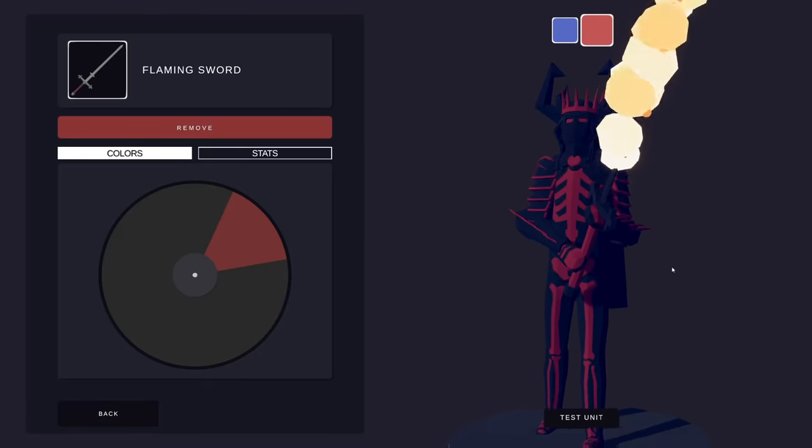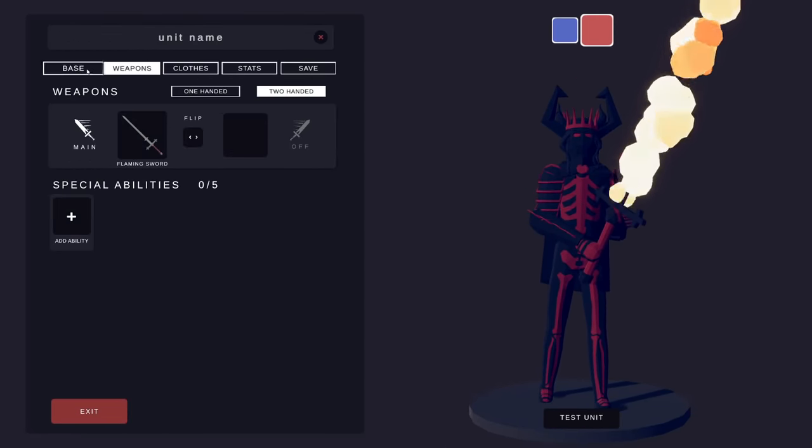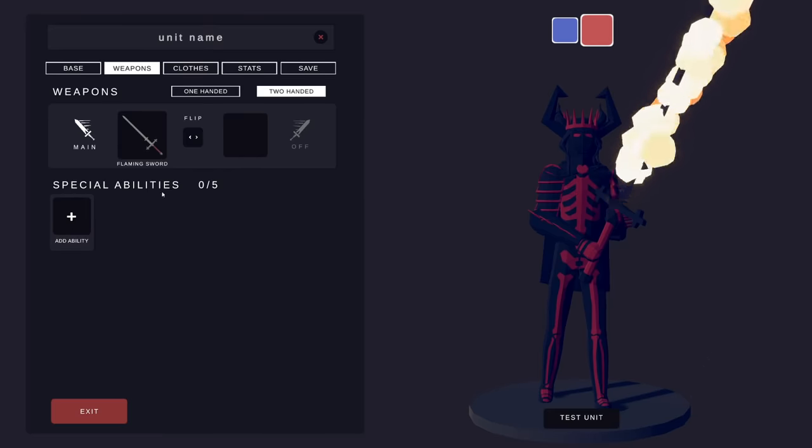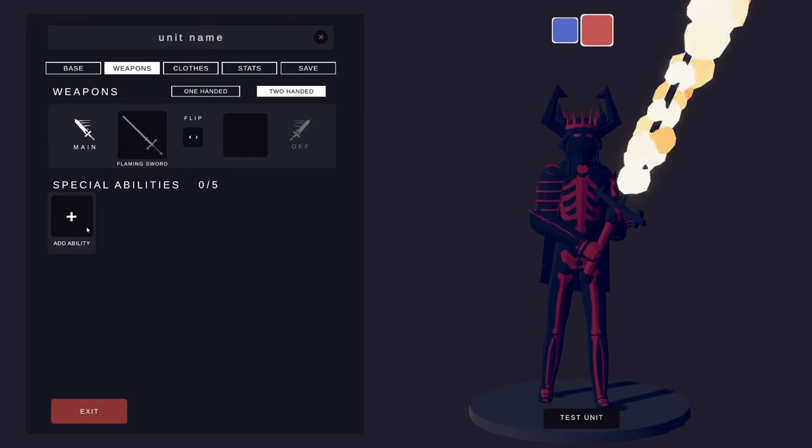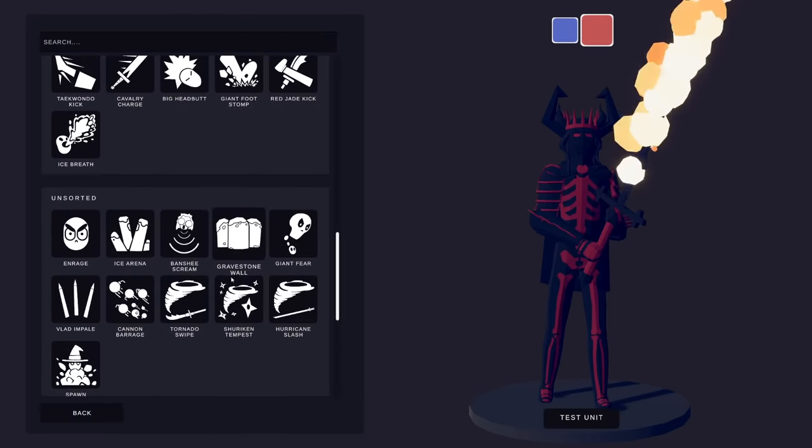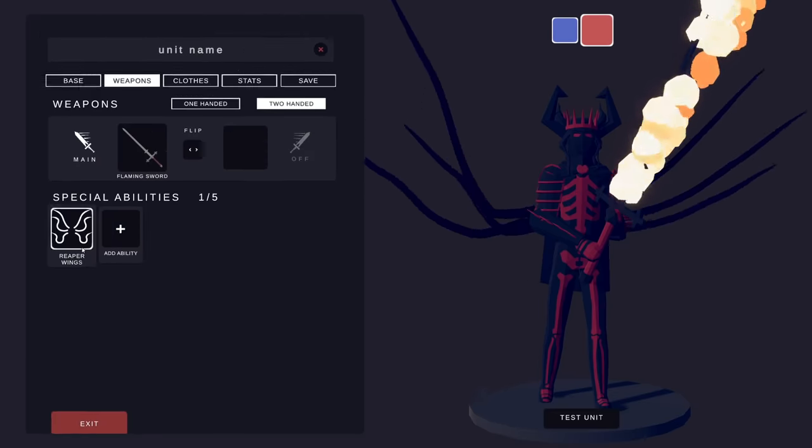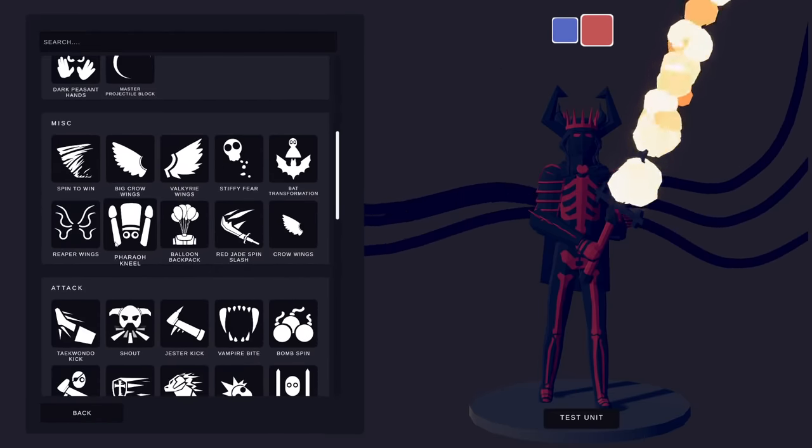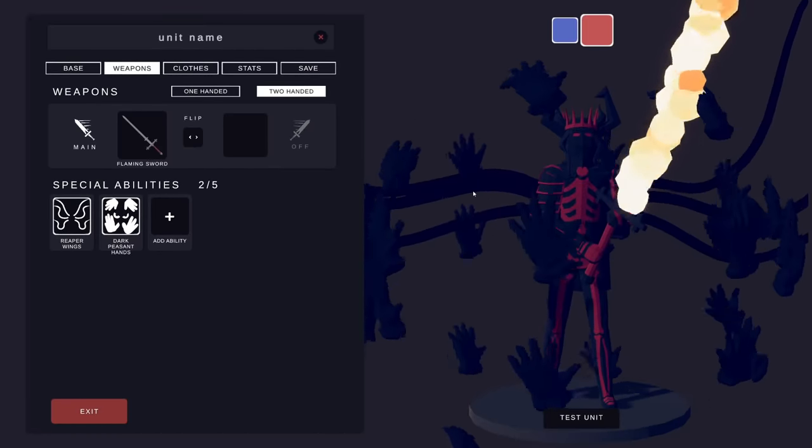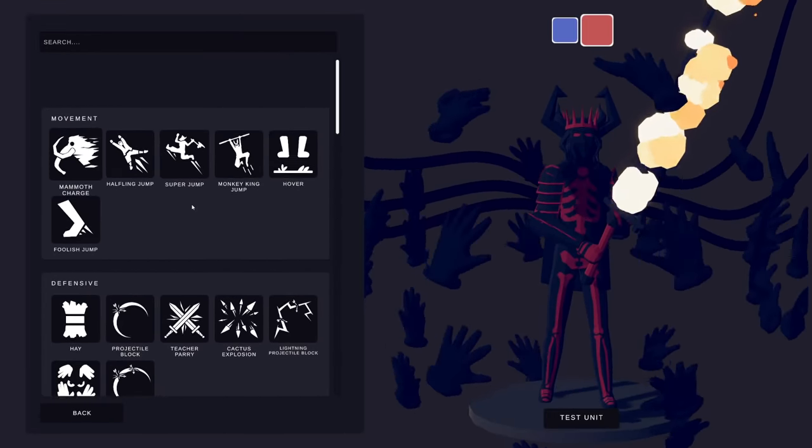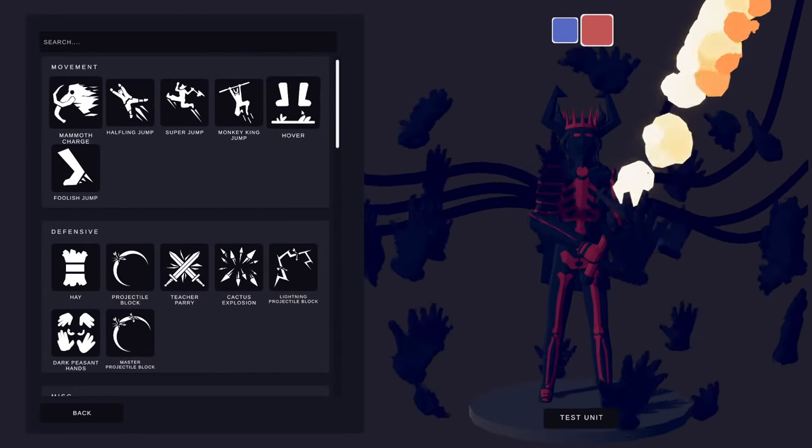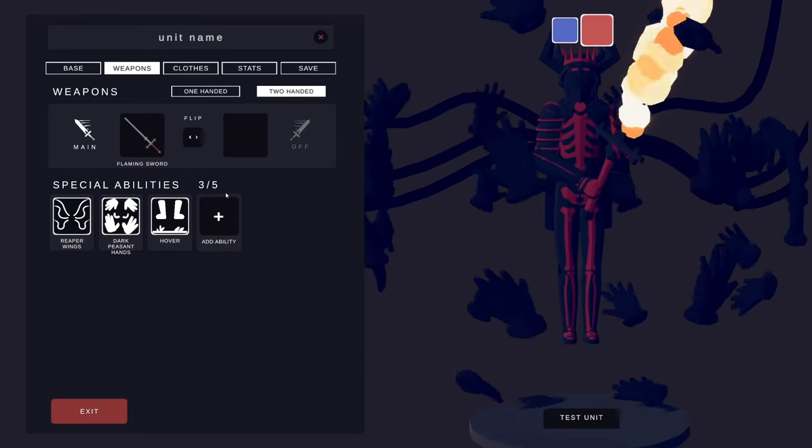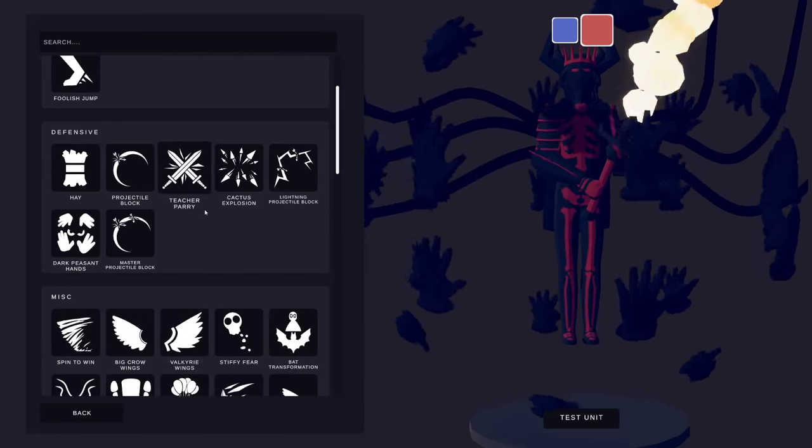We take our lovely creation here and we go over to the attacks and we click on the special abilities. You can pick your special ability, like for example reaper wings. Everyone knows you can add things like reaper wings, you can add things like dark peasant hands, you can add things like a hover, and you can do up to five abilities.